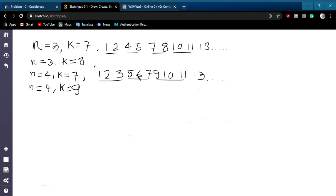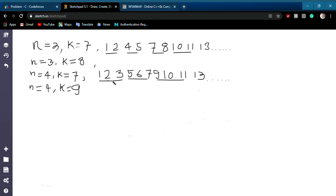You can see that this sequence is made up of numbers from 1 to n minus 1, with the addition of multiples of n. We call each such repeating group a set. So to find which set contains the kth number, you have to divide k by n minus 1.